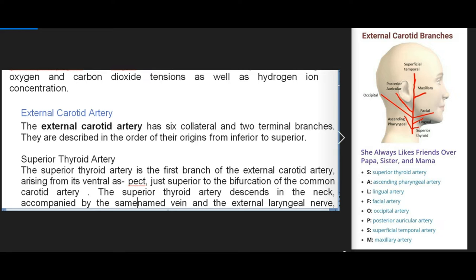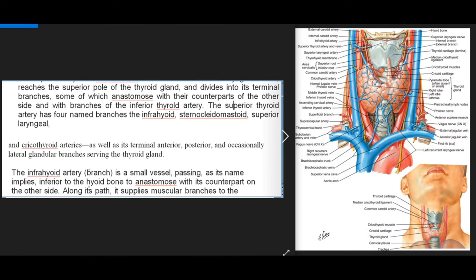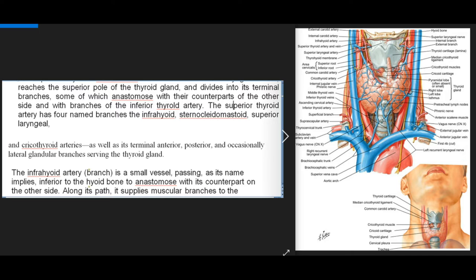The external carotid artery has six collateral and two terminal branches, described in order from inferior to superior. The superior thyroid artery is the first branch, arising from its ventral aspect just superior to the bifurcation of the common carotid artery. It descends in the neck accompanied by the same-named vein and the external laryngeal nerve, reaches the superior pole of the thyroid gland, and divides into terminal branches that anastomose with counterparts of the other side and with branches of the inferior thyroid artery.